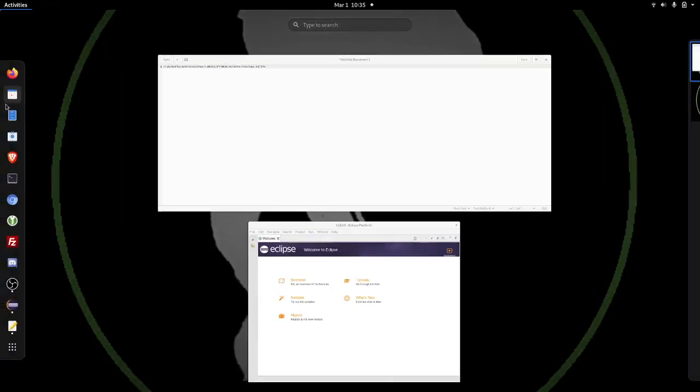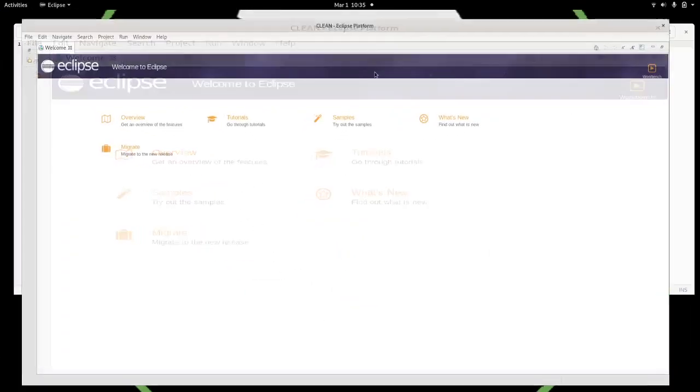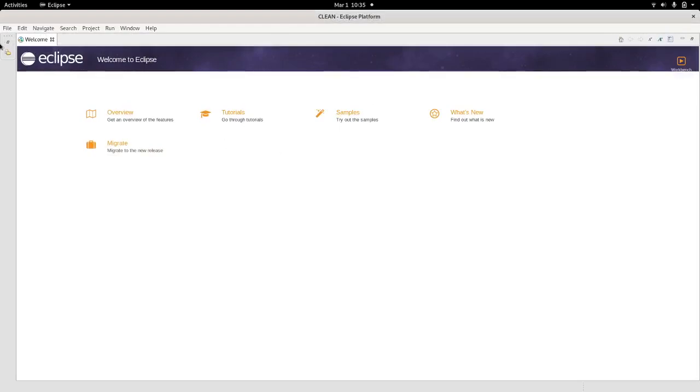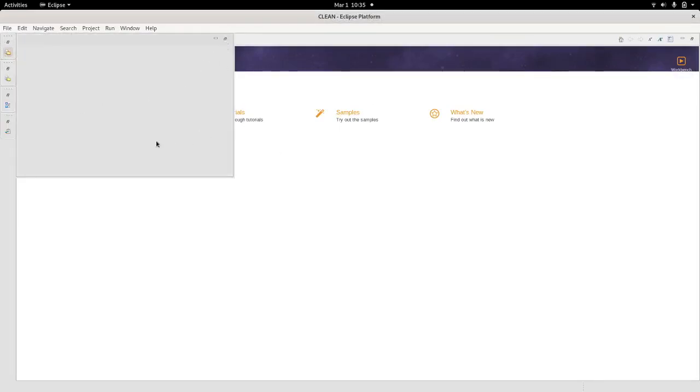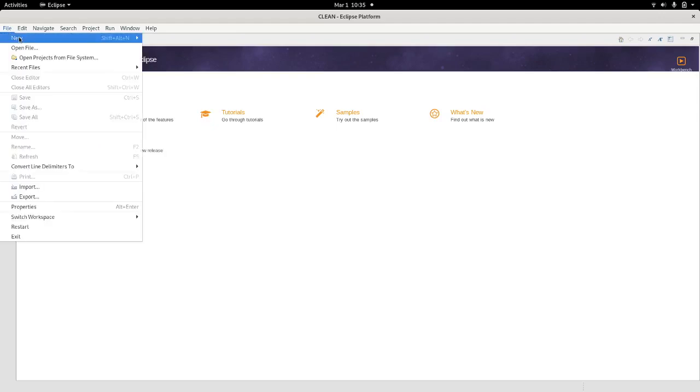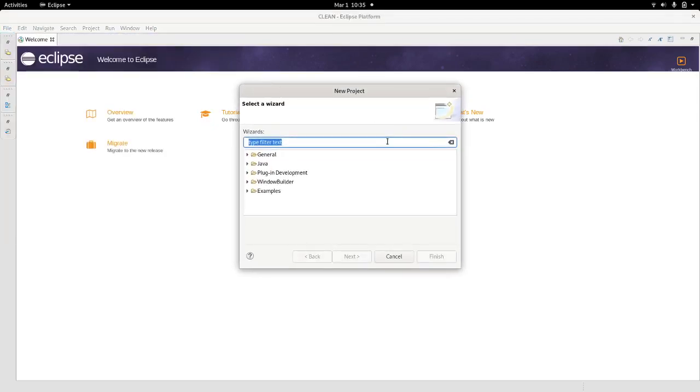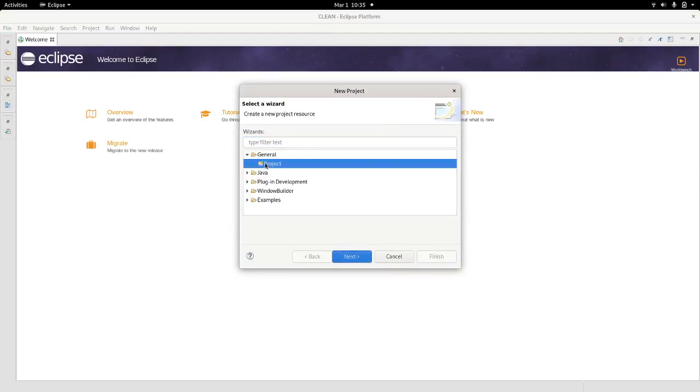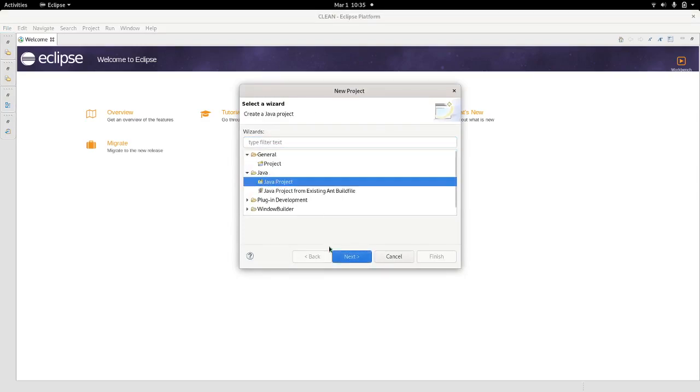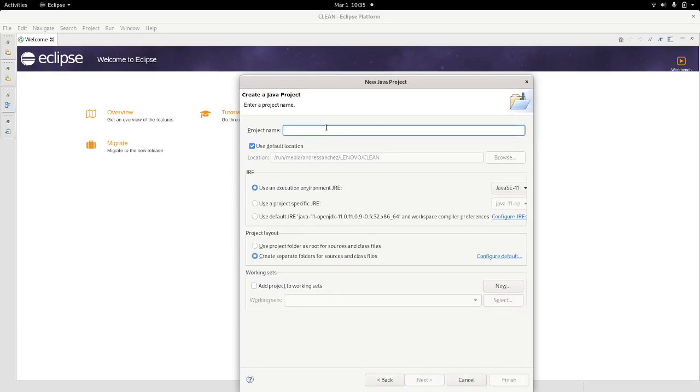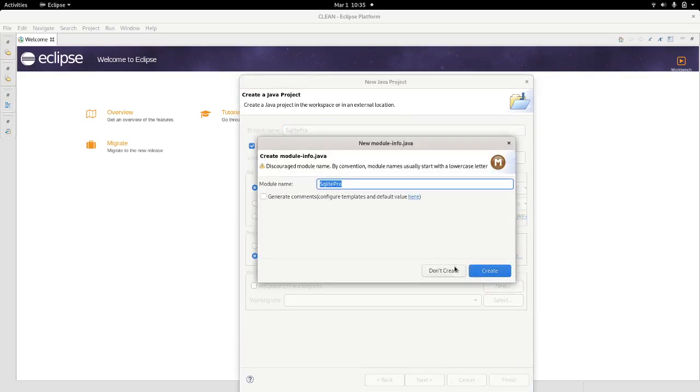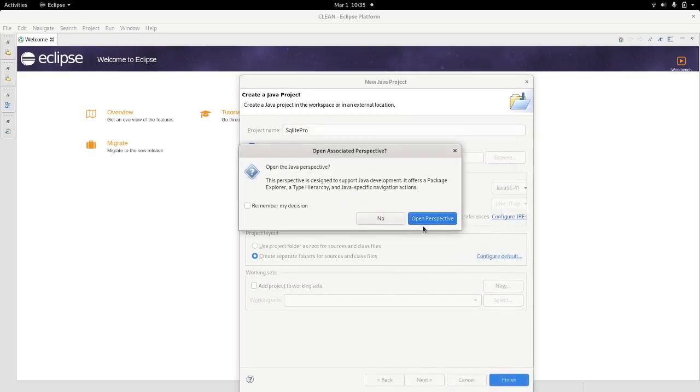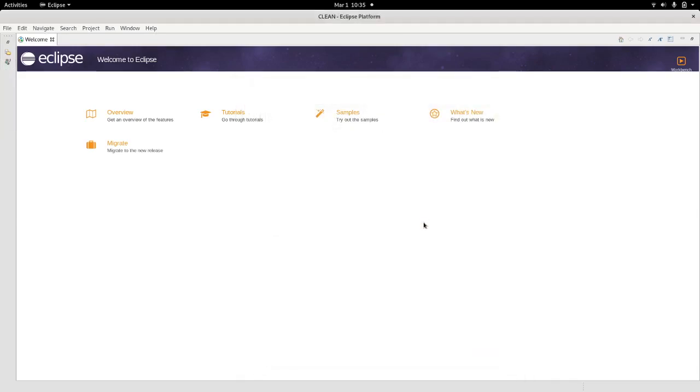So once you have downloaded, I'm working with Eclipse. In Eclipse you can just create a project. This is a blank project, it's a Java project. So I will go into Java project and let's call it SQLite Pro. Once you have a project created, I will say no. Open the perspective.